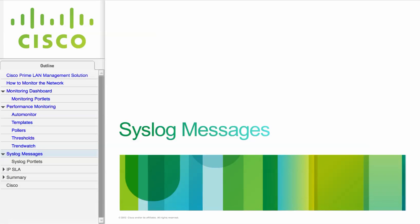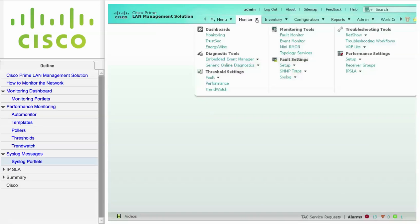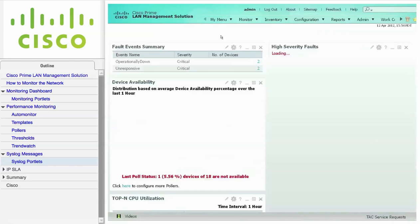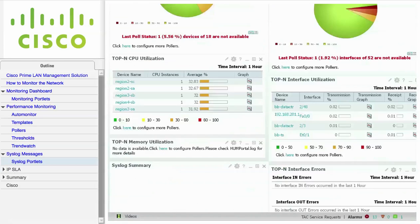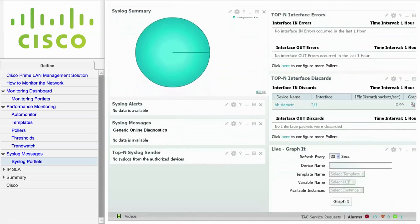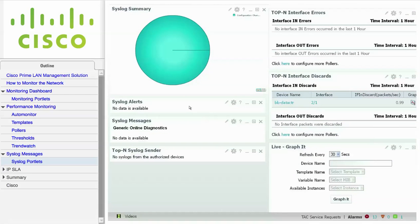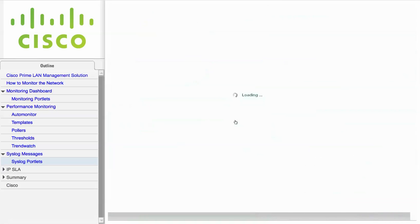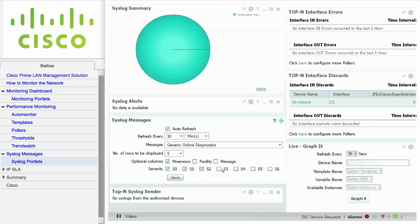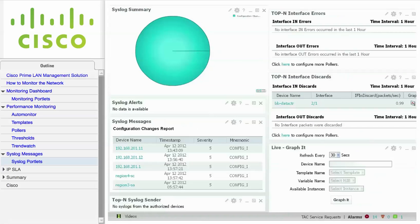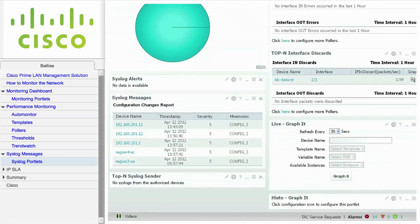This module describes viewing syslog messages on the Monitoring Dashboard. To view syslog portlets, navigate to Monitor Dashboards and click on Monitoring. The Syslog Summary portlet displays a pie chart representing different types of syslog messages. You can also modify syslog portlets. For example, click the Configuration icon in a portlet. Here, I am turning on all of the severity levels, and from the Messages drop-down list, I am selecting Configuration Change Report. Then click Save. The Syslog Messages portlet now displays configuration changes.